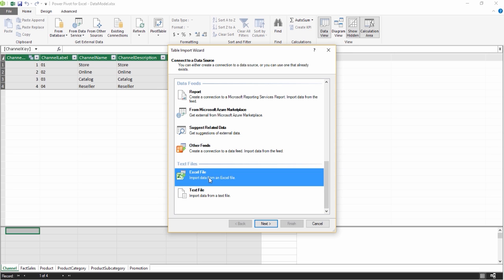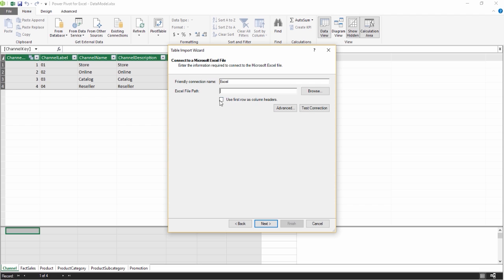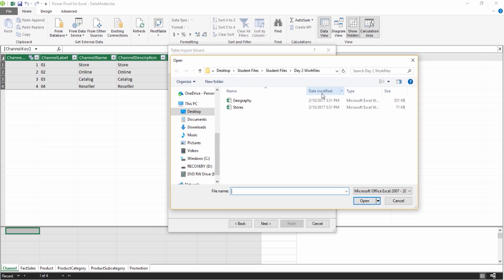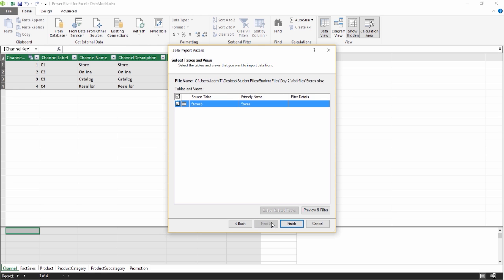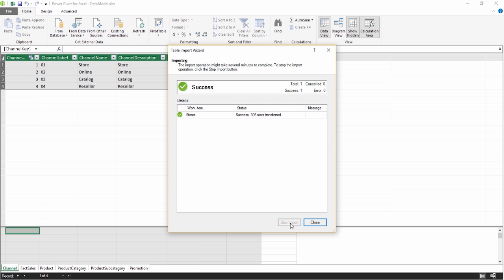We're going to choose an Excel file because that's where our stores data is. Click on Excel File and click Next. Now be really careful here — this box does not check itself. However, most data in Excel does tend to have headers. If you don't check this box and your data does have headers, you're going to have to redo the whole thing from scratch. Click Browse to find your file called Stores, which should be in Student Files, Day 2 Work Files. Click Open, then check the checkbox because your data does have headers, and click Next. Click Finish, then Close.